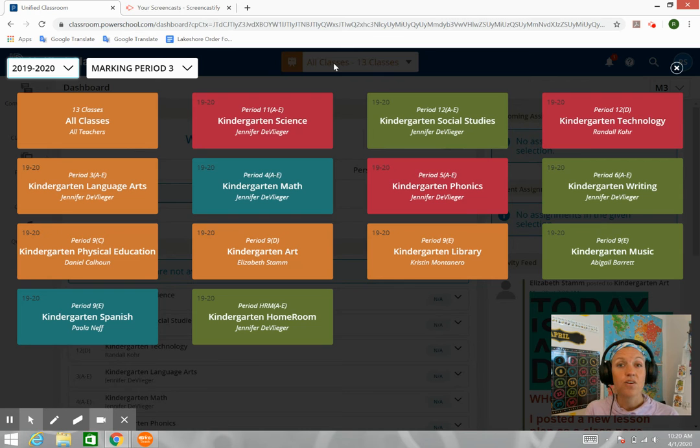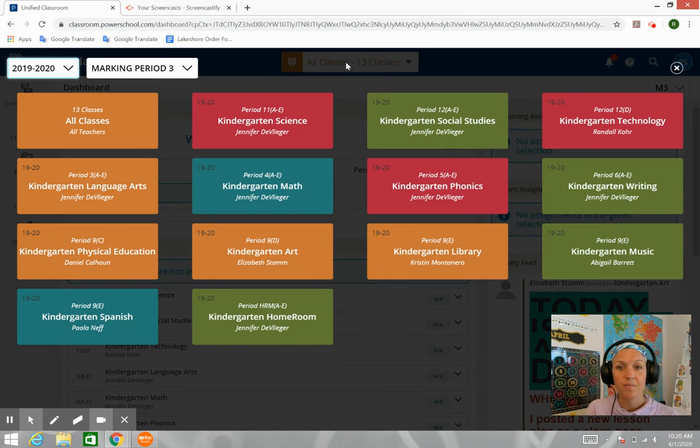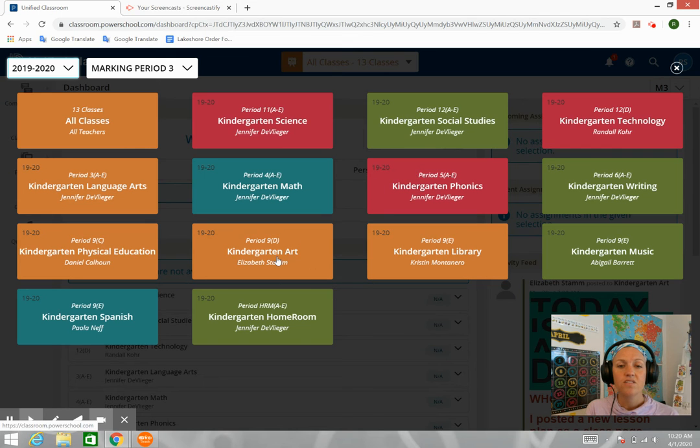Your homeroom teacher, your specials teachers, ESL, and Reading Club. Okay, so you want to click.